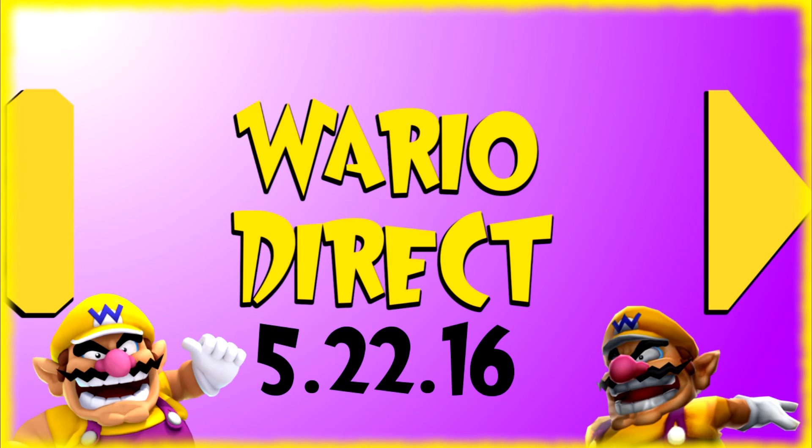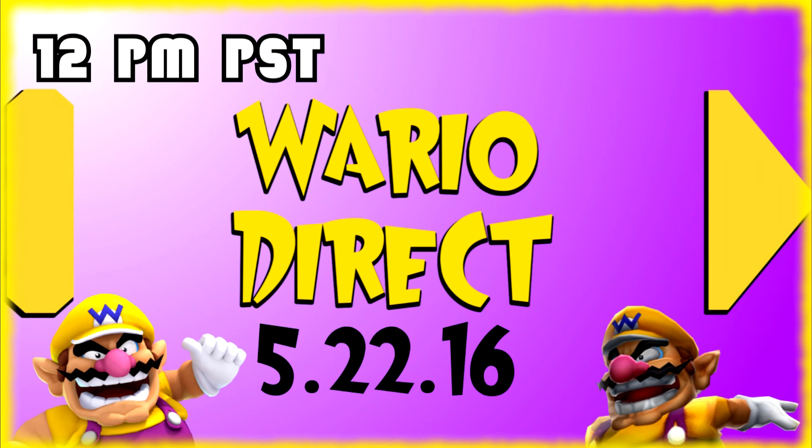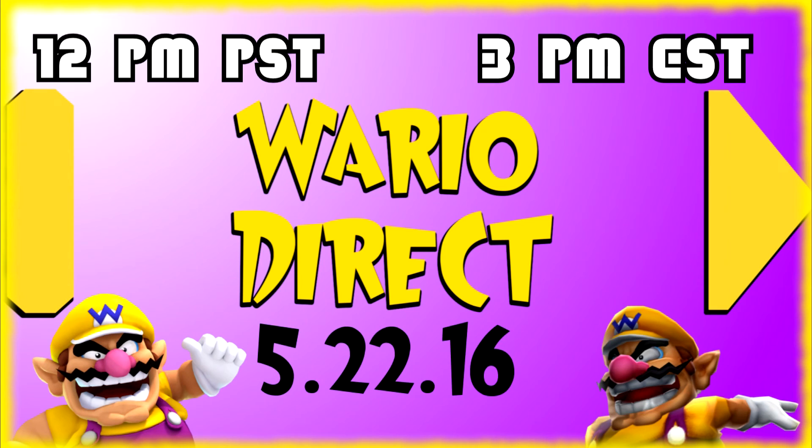Stay tuned. Remember, it is 12 p.m. Pacific Time and 3 p.m. Eastern Standard Time. And again, if you need to, you can Google time zone things if you need to.